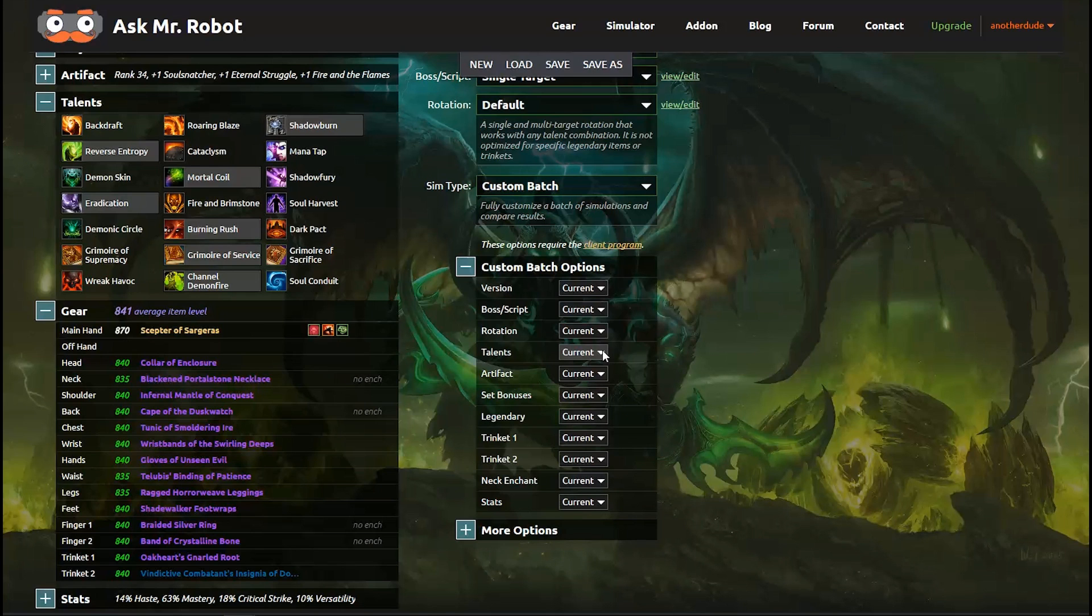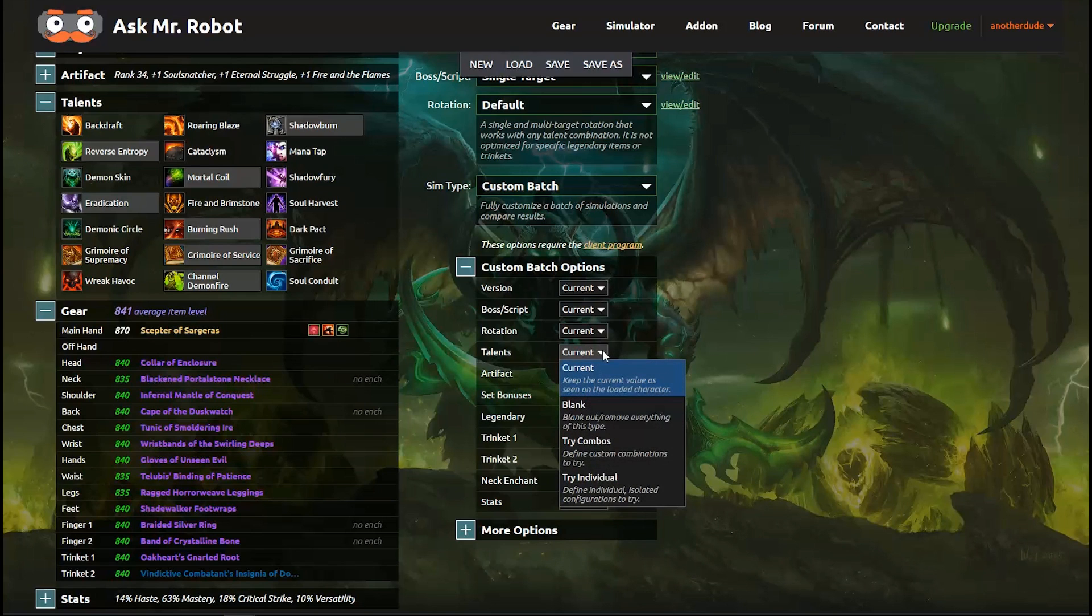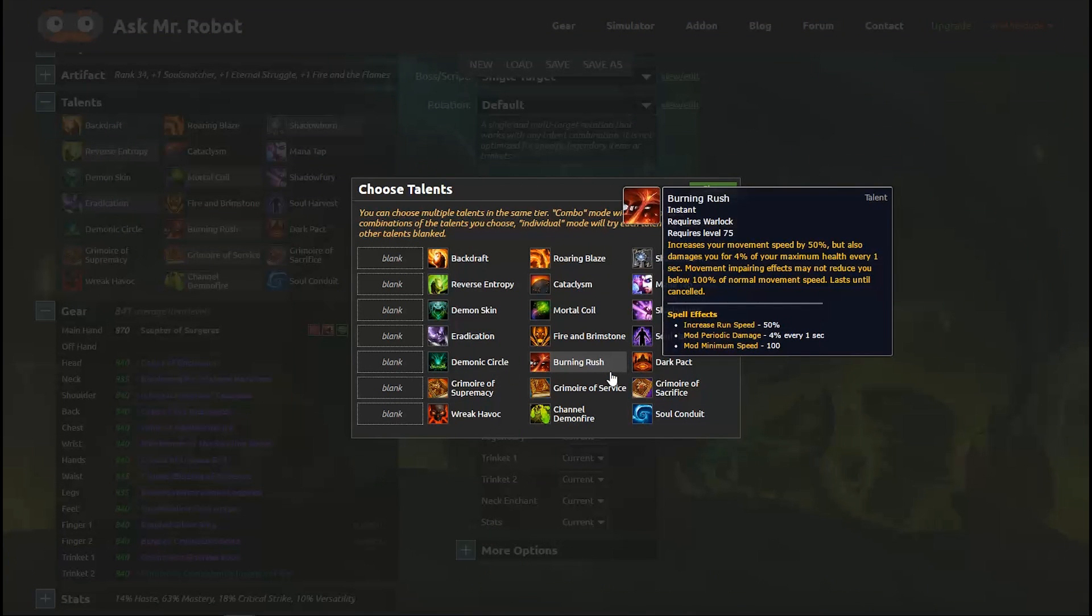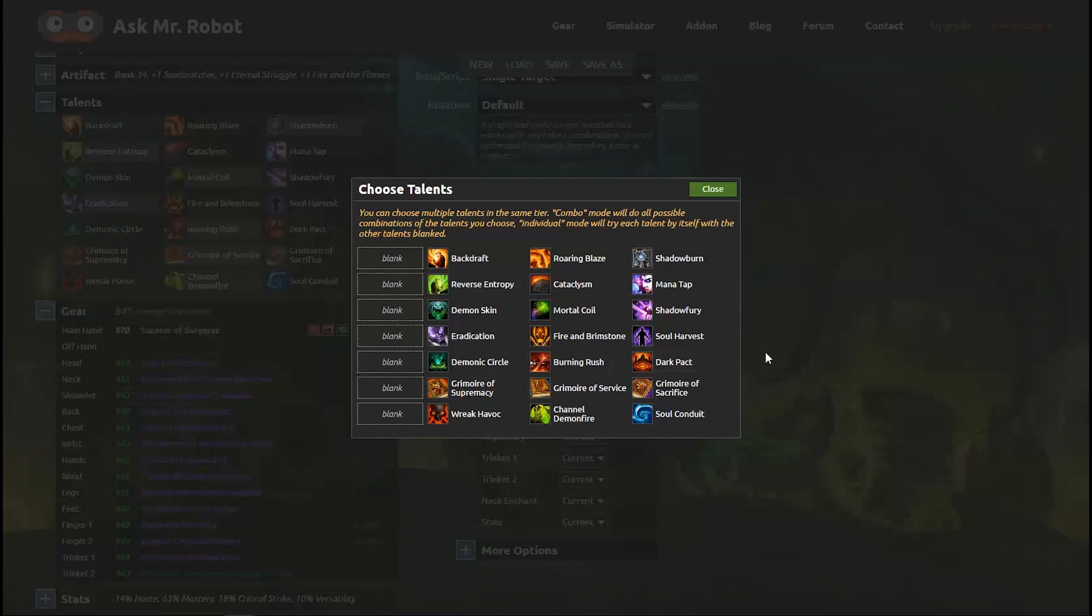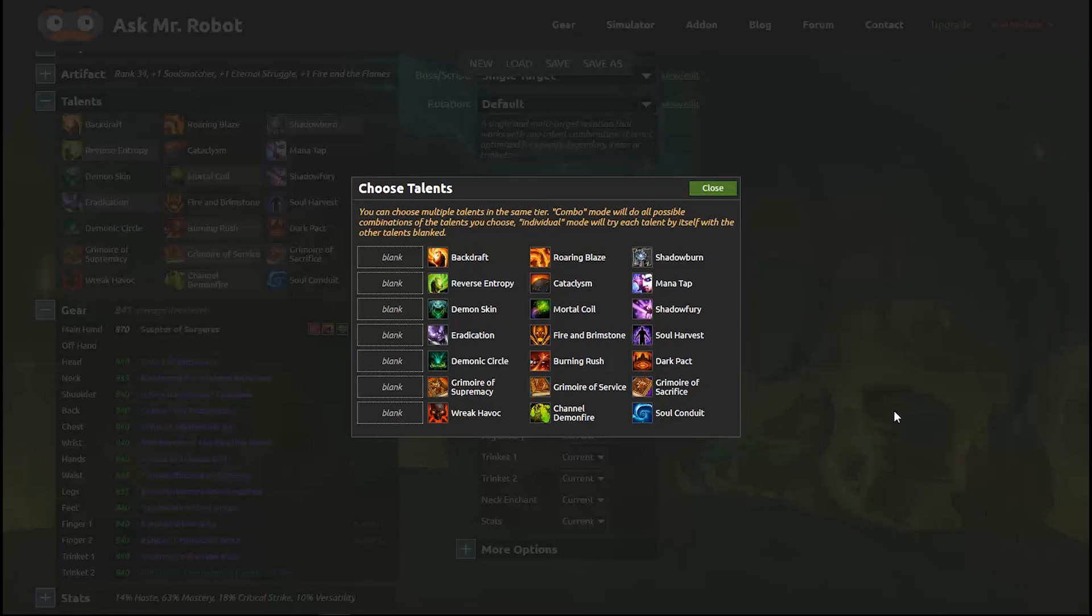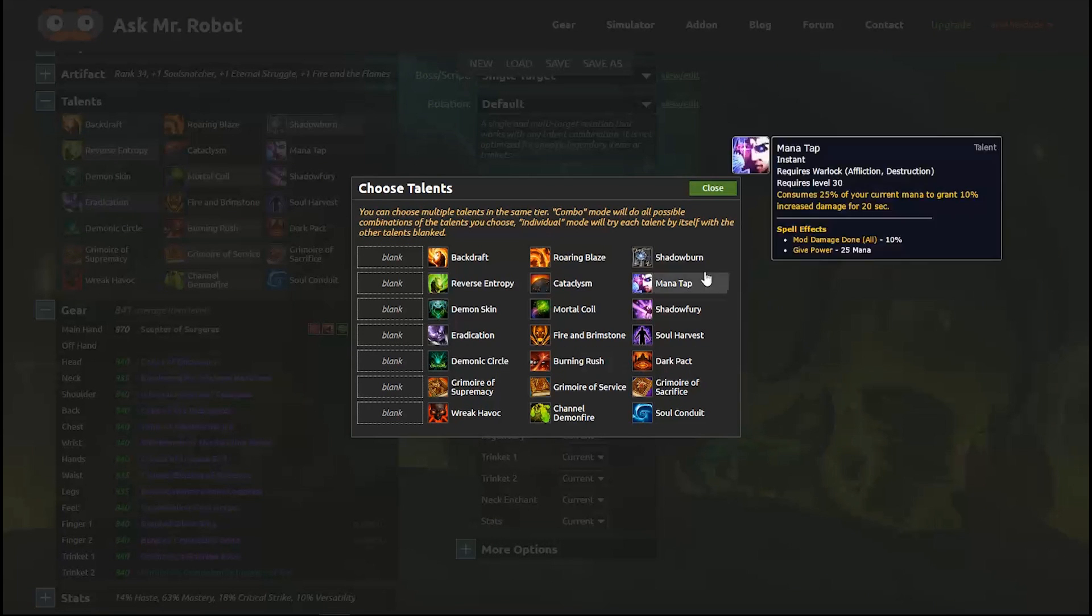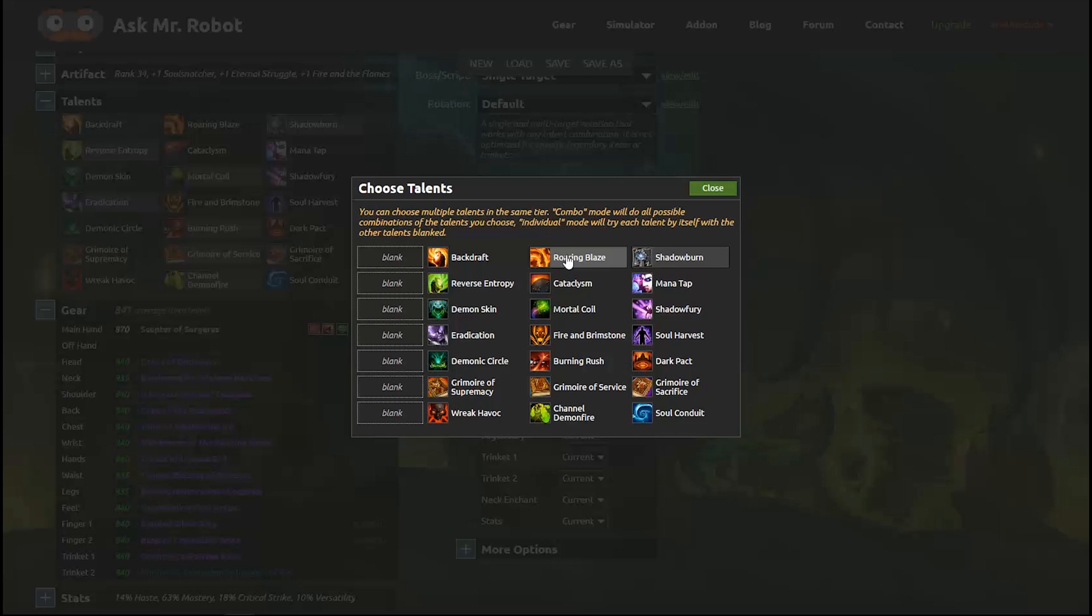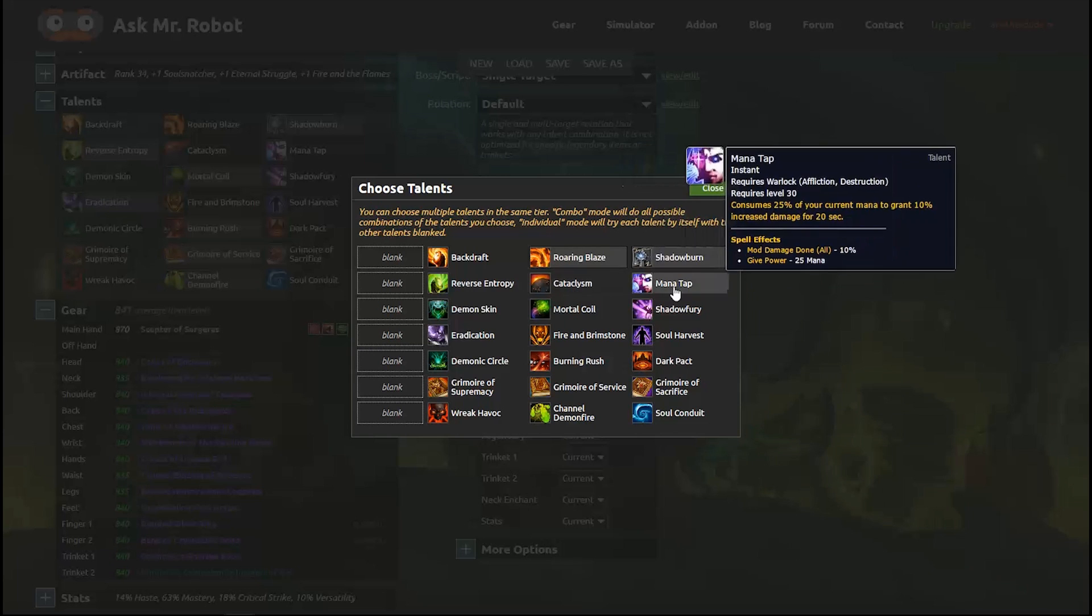Let's start with one of the more popular batch options, Talent Comparisons. I'm going to click on the drop down here and select Combos which will let me set up a bunch of the Talents that I want to do and have Mr. Robot make all of the necessary combinations for me. I'm not a Warlock expert but I was chatting with some of them and they were interested in testing Shadowburn versus Roaring Blaze, the whole second row, the whole Soul Harvest row, and all of the Grimoires and the whole last row.